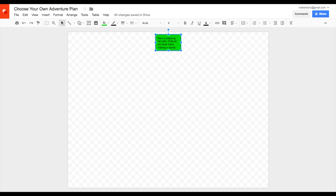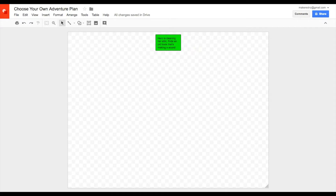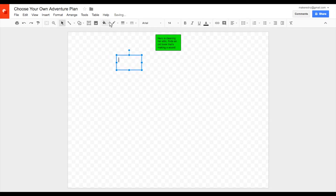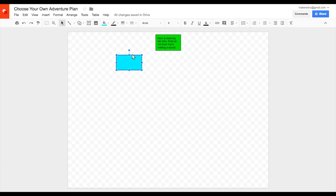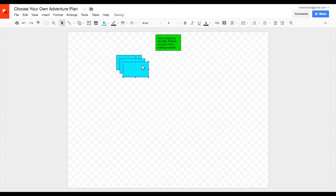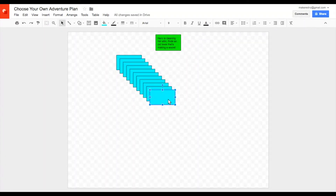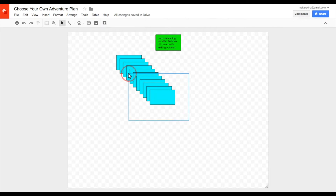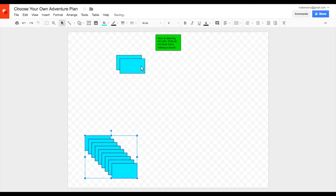She now has a choice: she can either open the book, or she can put it back and ignore it and keep on cleaning. To show those, I'm going to start making some more boxes that are about the same size. Instead, I'm going to make these blue boxes, again with a border, and again size 9. I want to make lots of copies of this box, because I'm going to need lots later as I write my story.